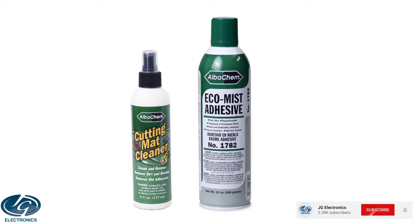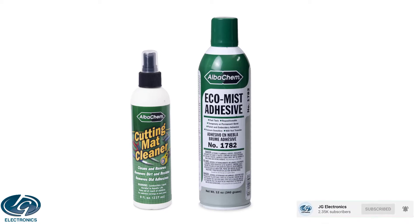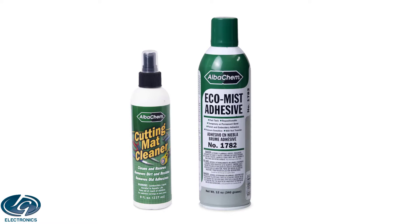In this video I want to introduce you to our new cutting mat cleaner. I'm going to show you how to use the cleaner on an old dirty mat that's not sticky anymore and you want to throw it away. You don't have to, because now you can clean your mat and then I'm going to show you how to reapply adhesive to your mat.